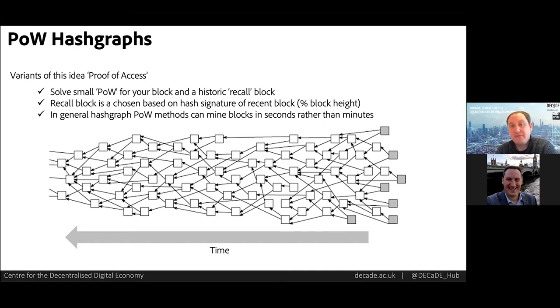However, the write throughput is by design slow. For POW, it has to be — that's the only way we can ensure data immutability.